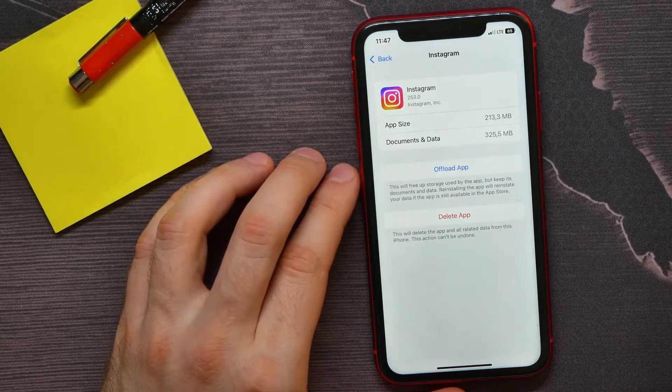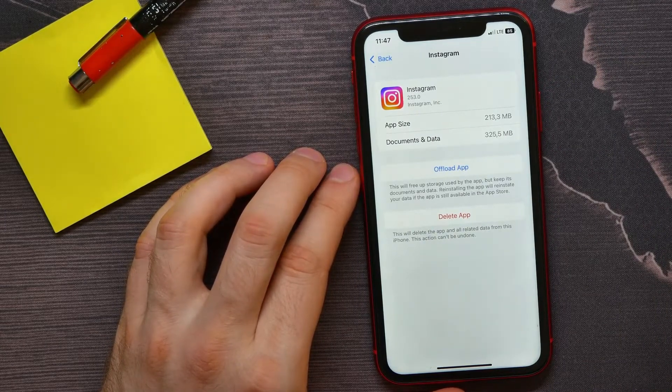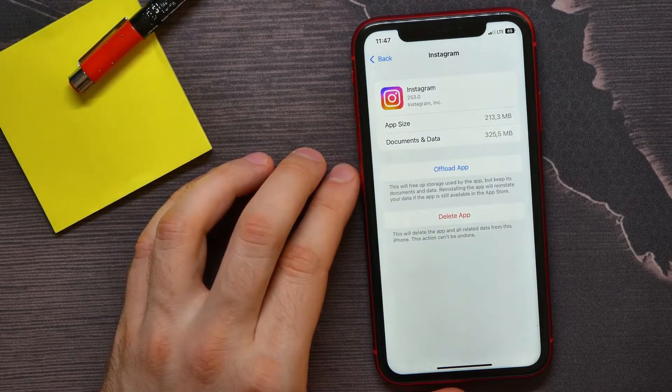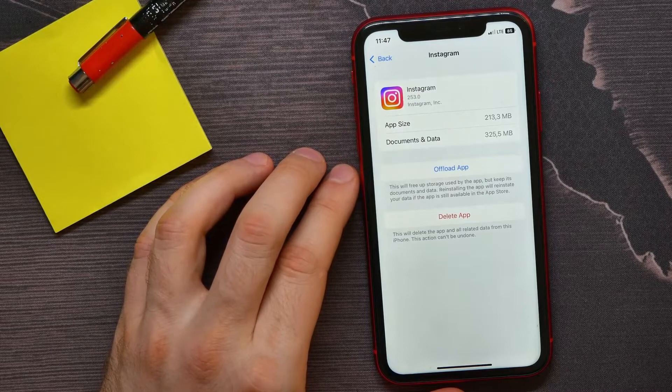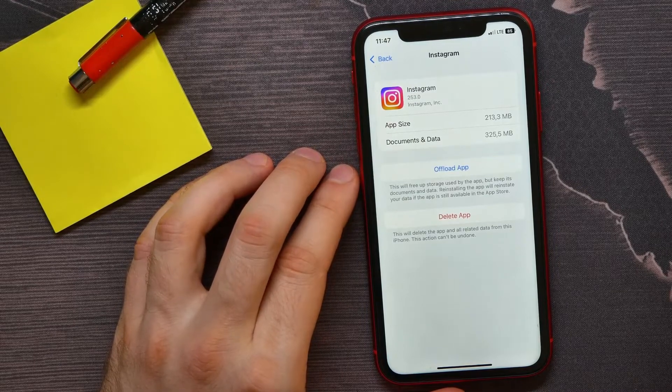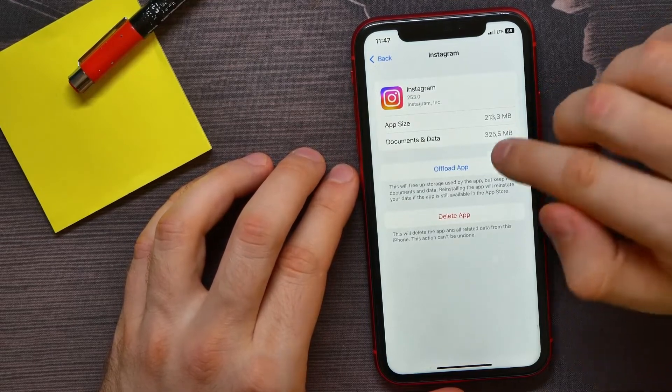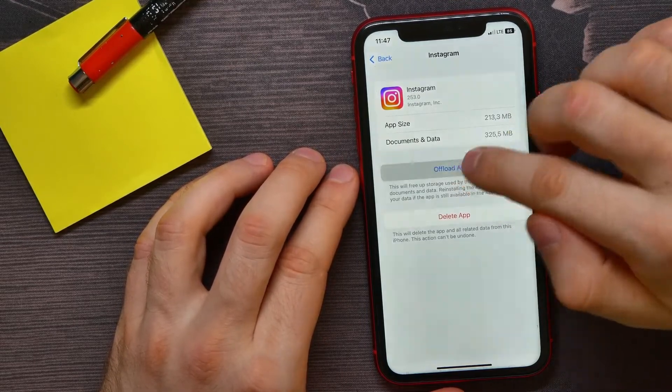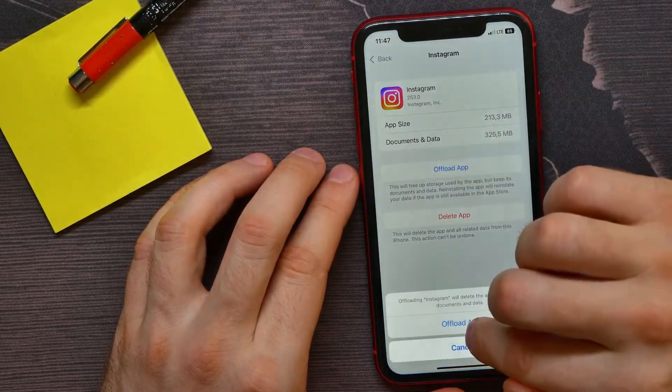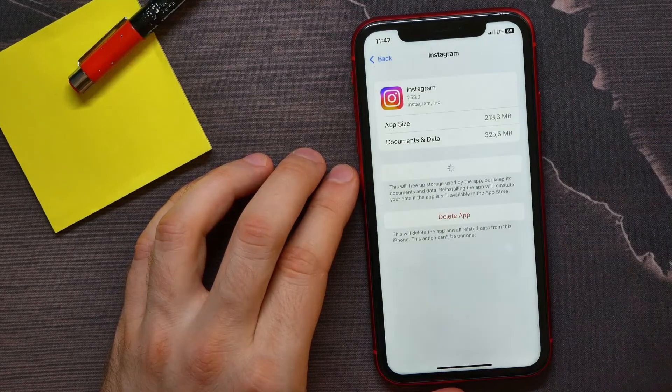So you can tap on offload app, then confirm it, wait for a couple of seconds.